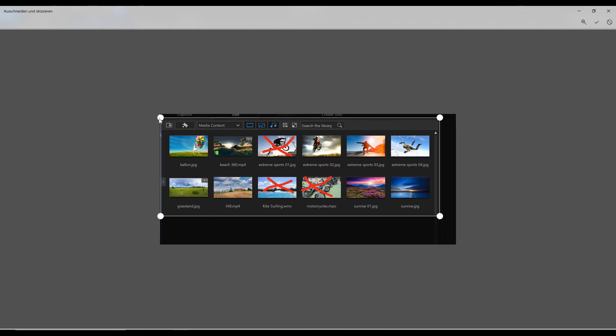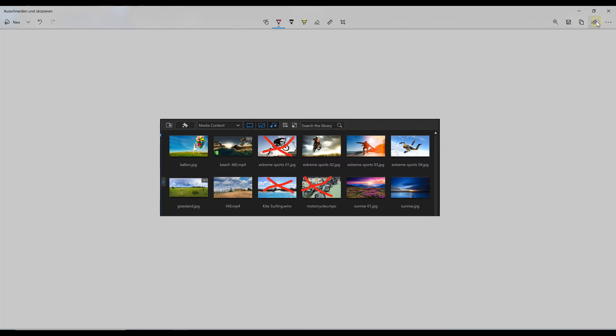It might be very useful for your tutorials. Don't forget to save the screenshot — just click on Save on the top right side.